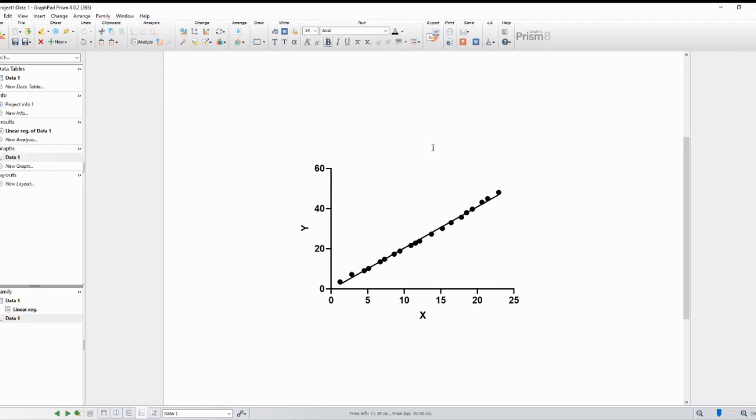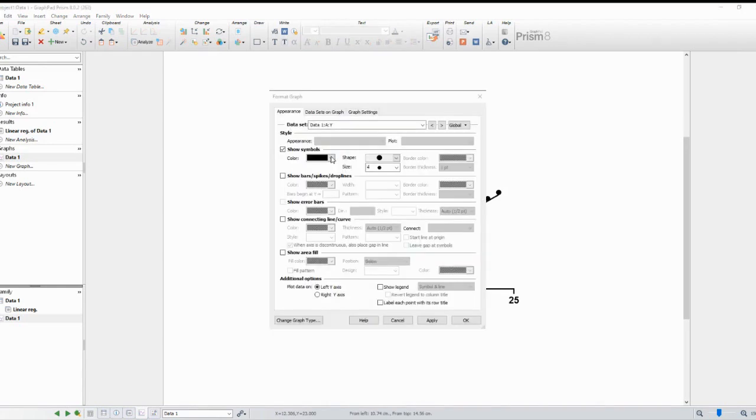Once selected, you'll see a small menu bar appear at the top of the graph. From here, you can modify various aspects of the regression line, such as its style, color, thickness, and more.